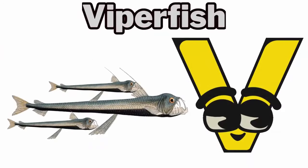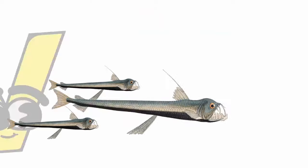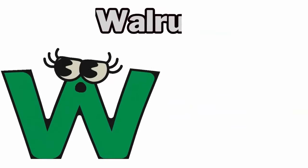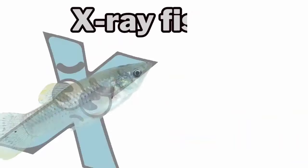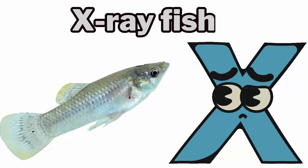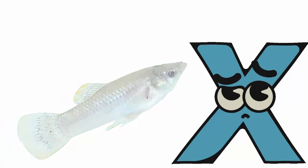V. V for viperfish. W. W for walrus. X. X for x-ray fish.